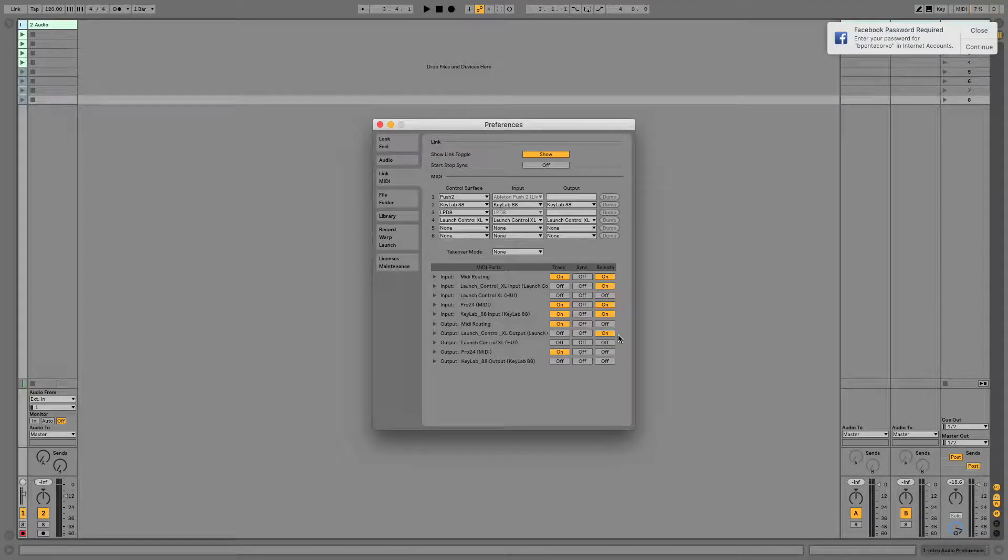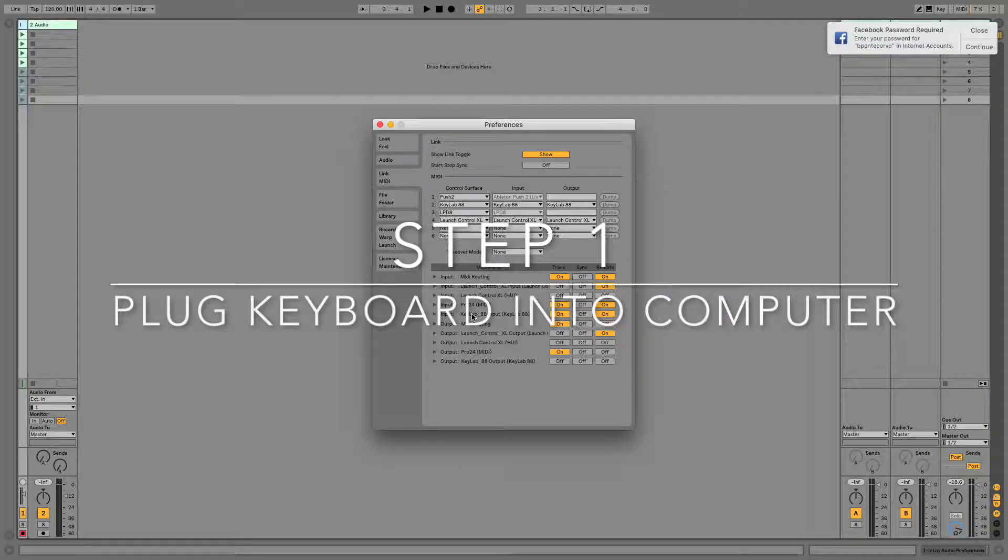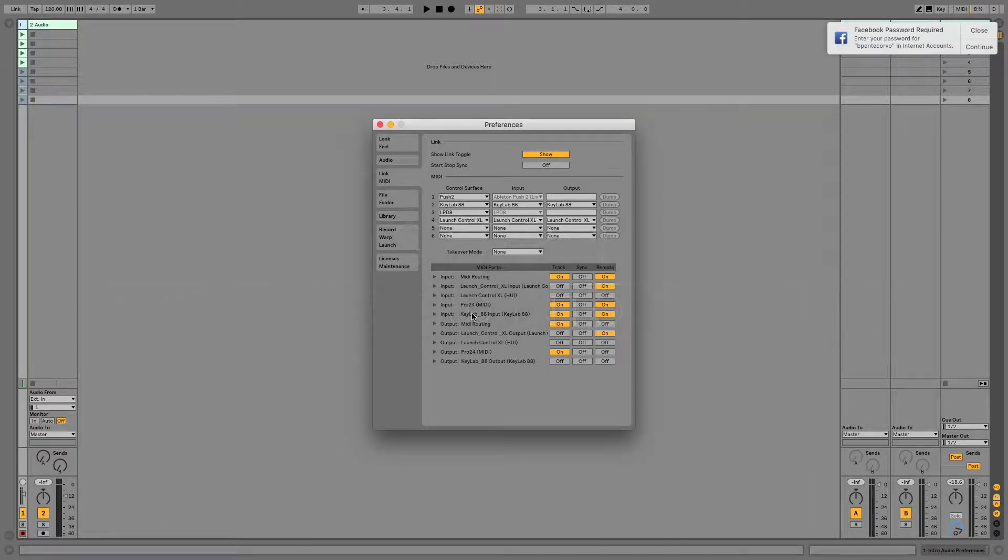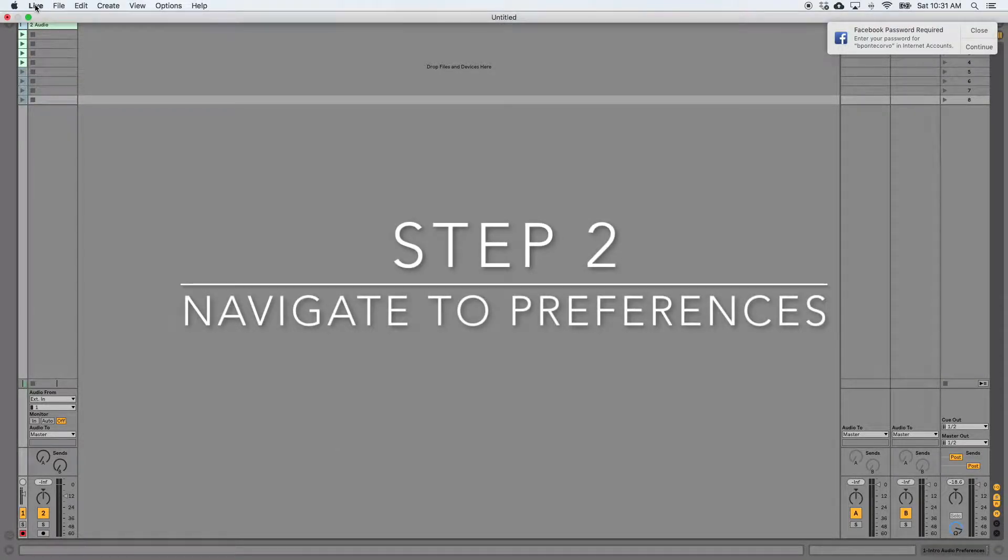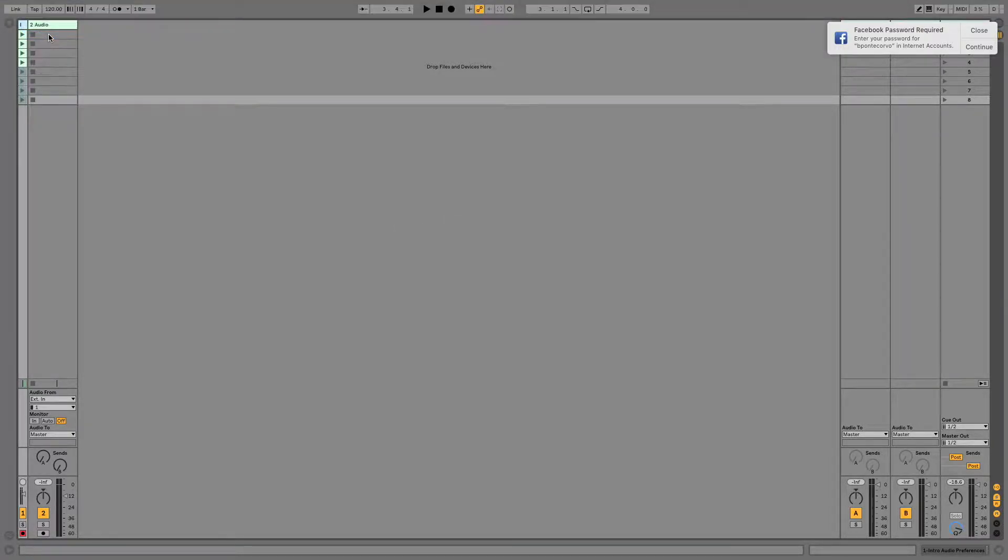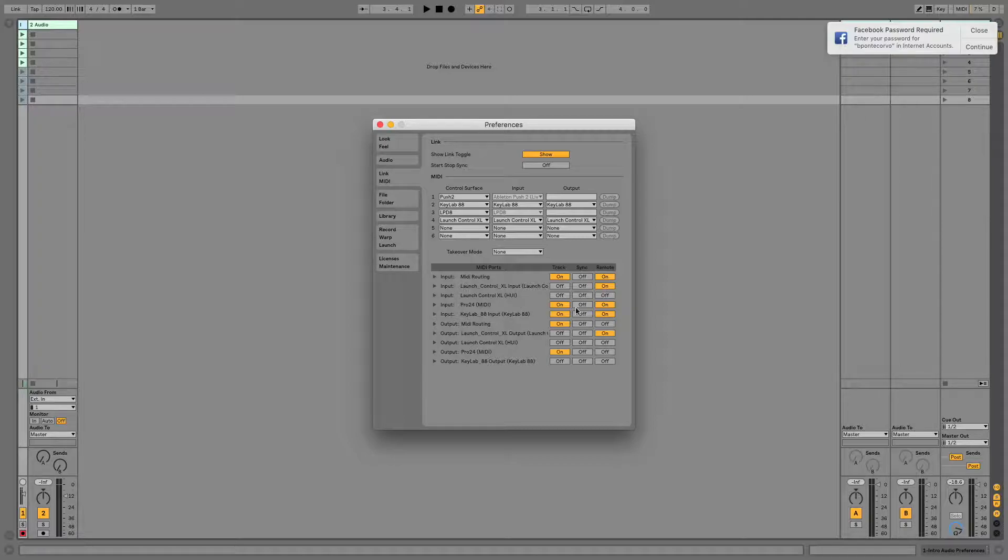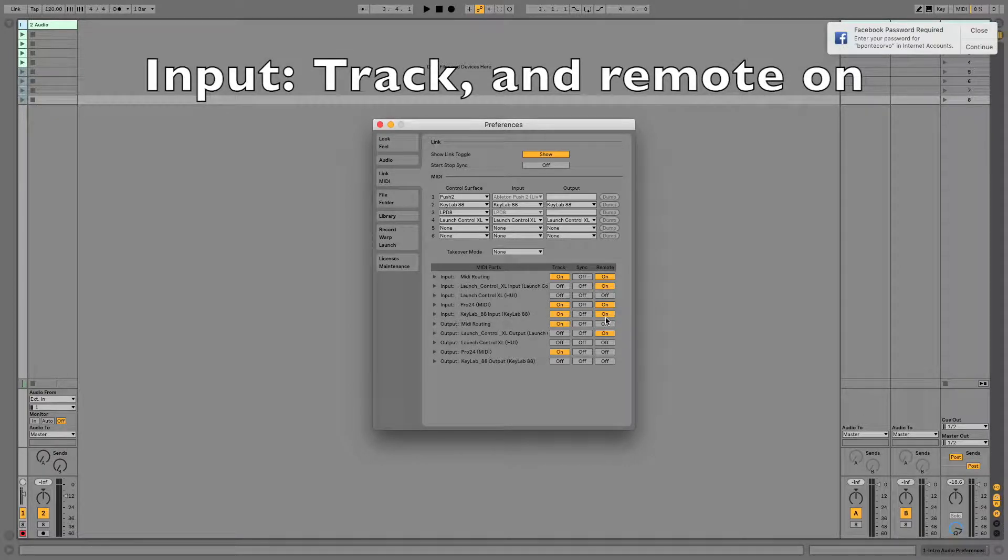Here are some general settings that will work. For a keyboard, step one: plug your keyboard into your computer, either via USB MIDI or via a MIDI cable to an interface or converter. Step two: navigate to Preferences and click on the Link MIDI tab. For the input column by your keyboard, make sure Track is turned on and Remote is turned on.